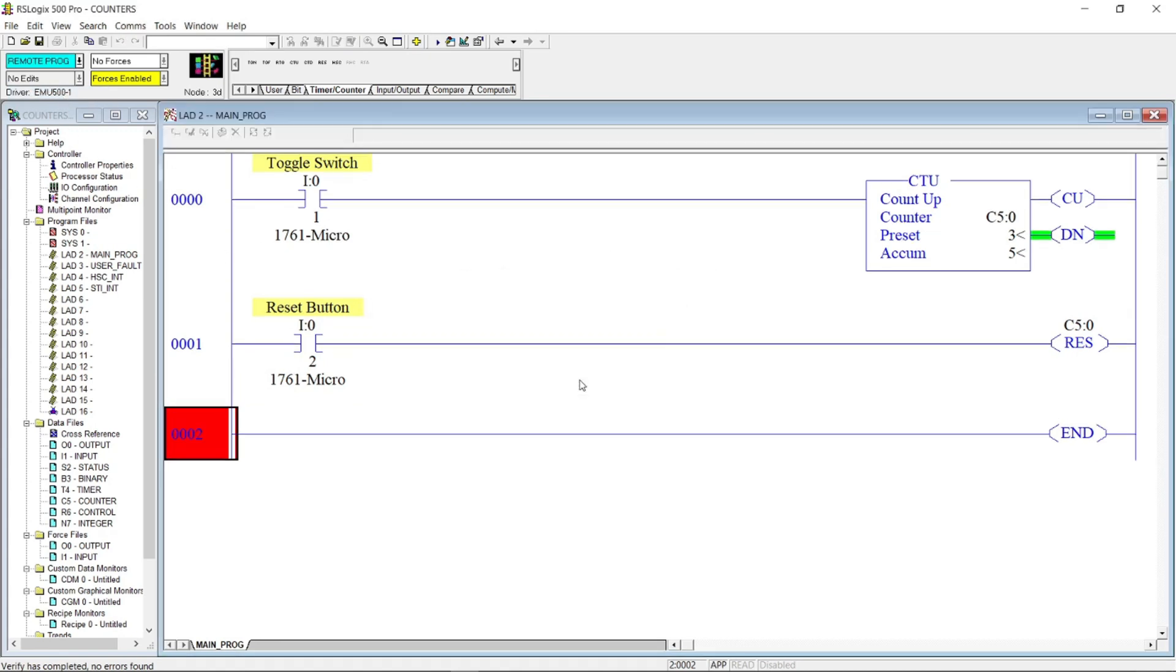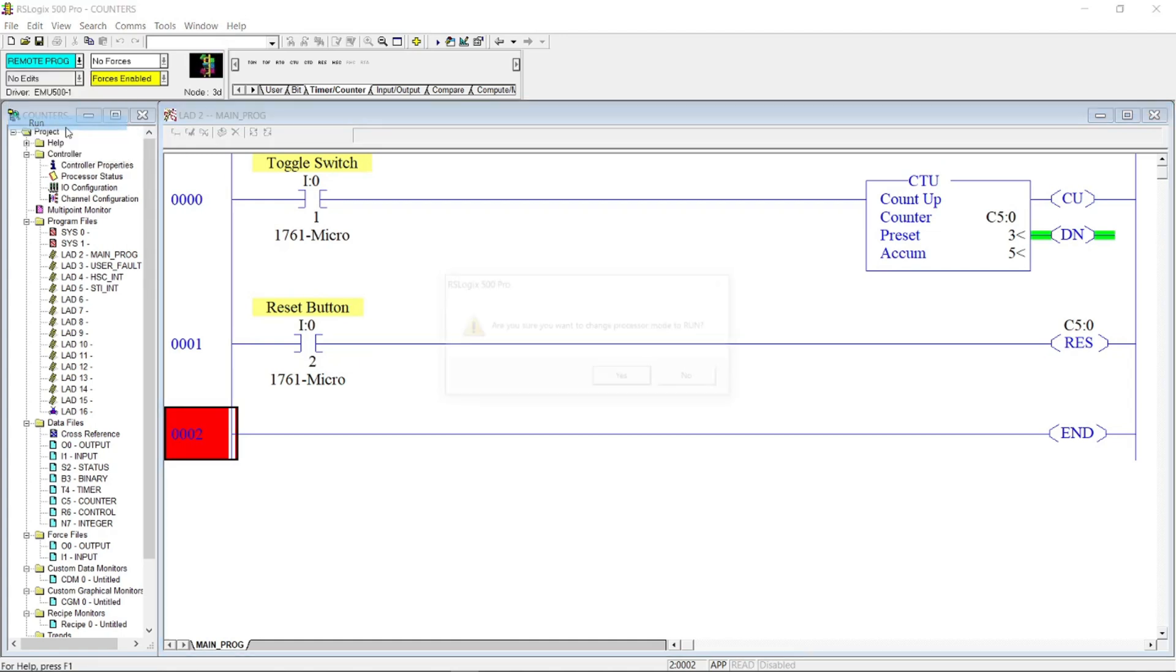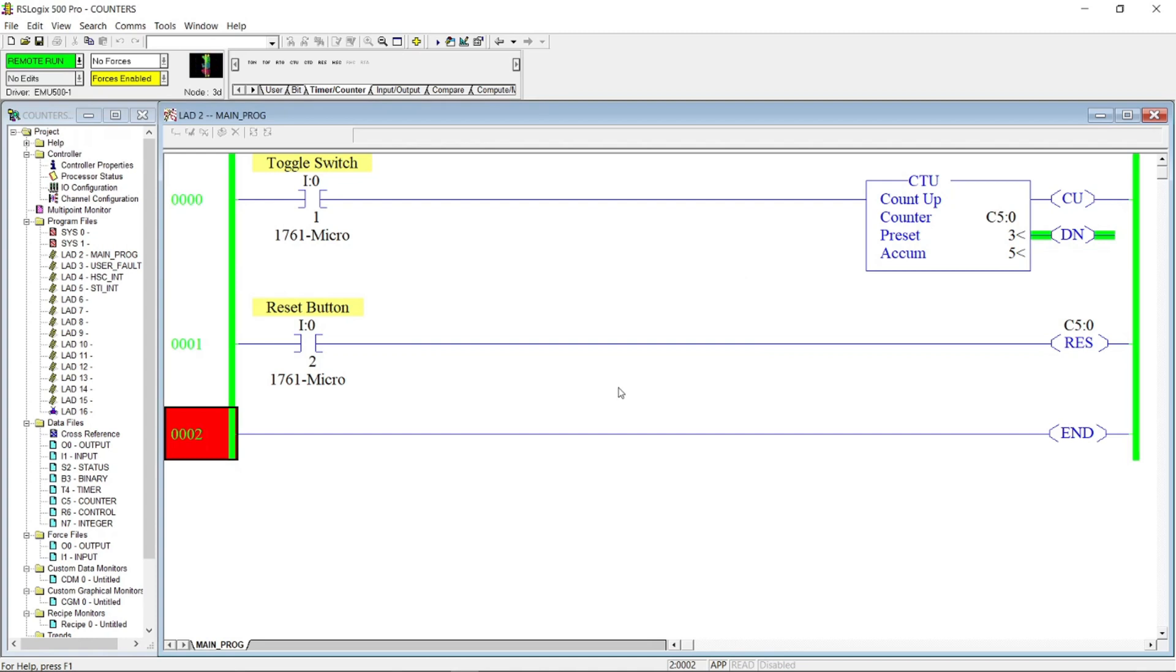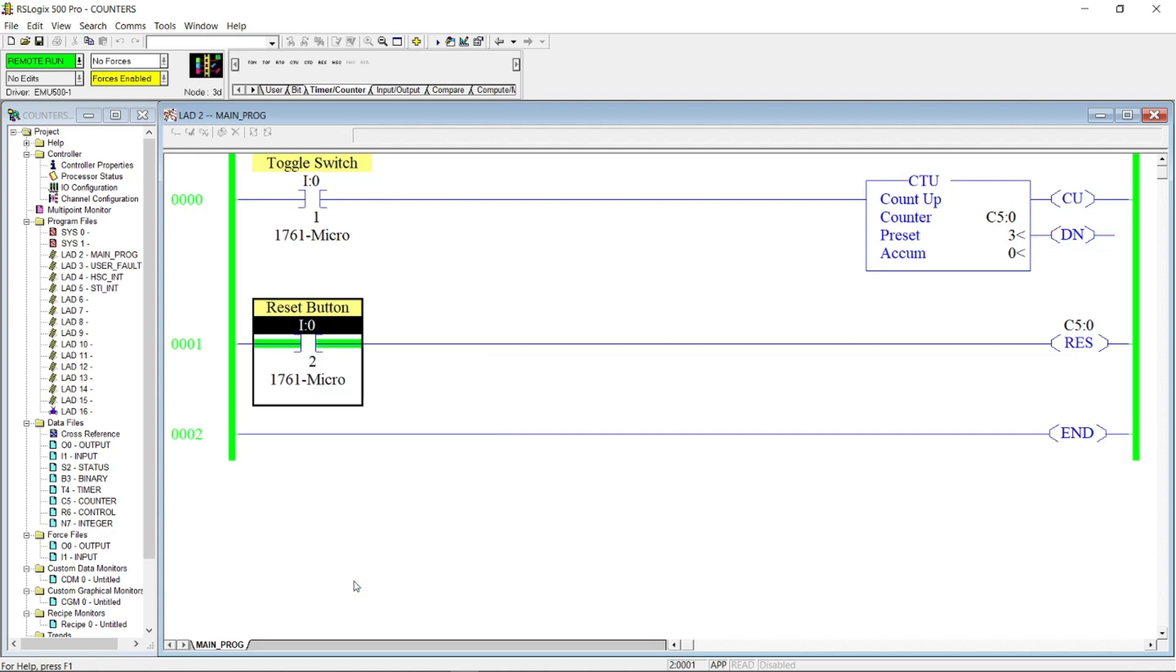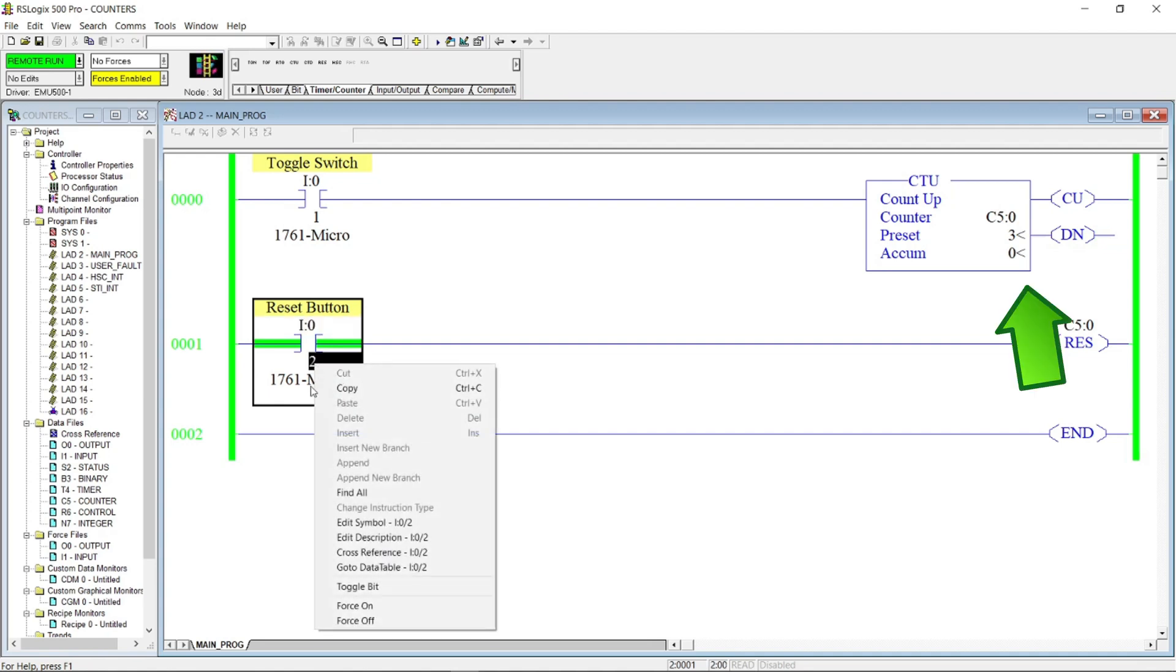Let's simulate the program. In this case, we have already an accumulative value of 5, where it is greater than our preset value. Let's toggle the reset button to reset the counter. Our accumulative value now is reset to 0.